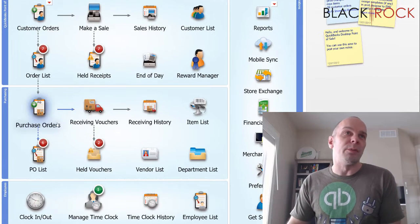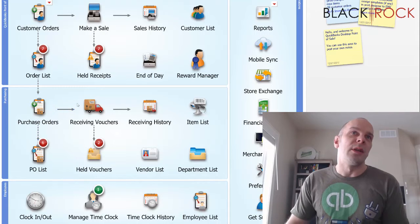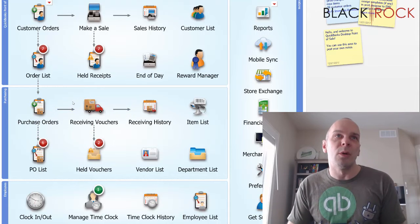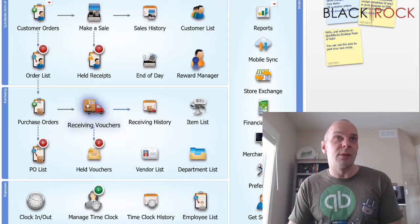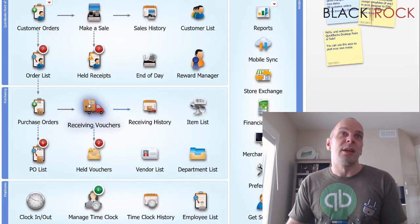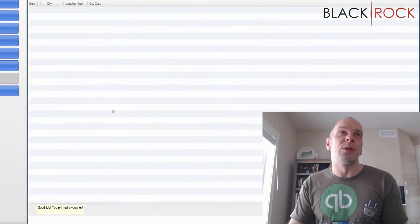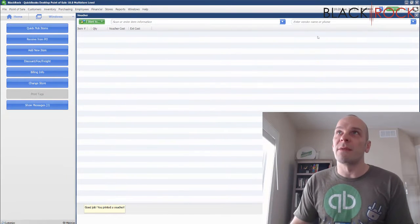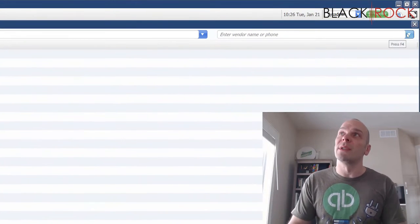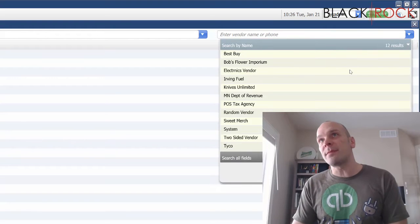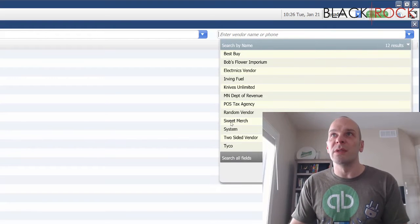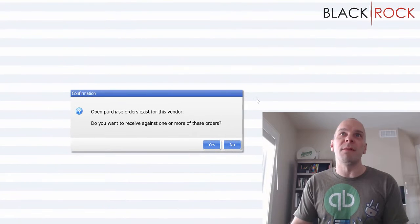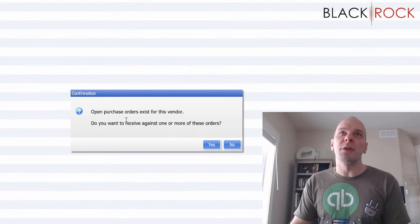Let's do this. We could go through the whole purchase order into a receiving voucher rigmarole, but I'm just gonna jump straight to the chase. I'm gonna go into receiving vouchers. We're going to receive some things. Of course, you're gonna have to choose the vendor that you are receiving products from.